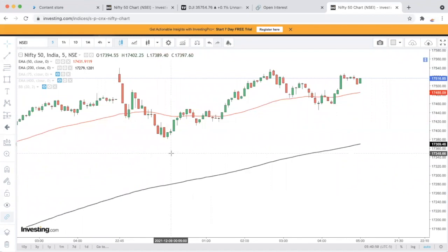आप join कर सकते हैं 12 तारीख का seminar। हमारी application download कीजिए — Trading with Tarun, Google Play Store से — और वहाँ से एक banner मिलेगा। उस banner पर click करके आप 12th December के free seminar on Bollinger Band के लिए register कर सकते हैं।